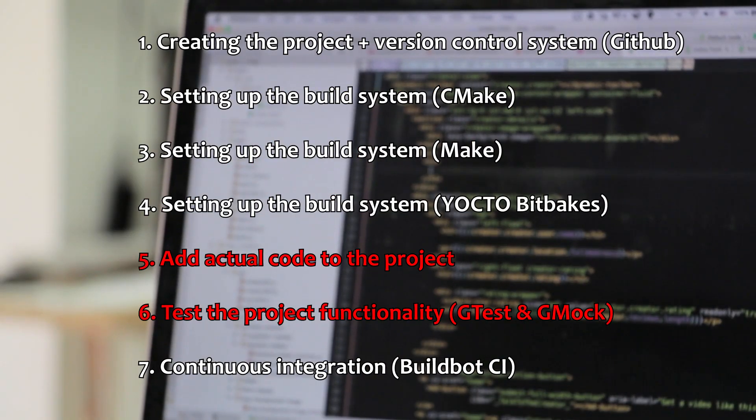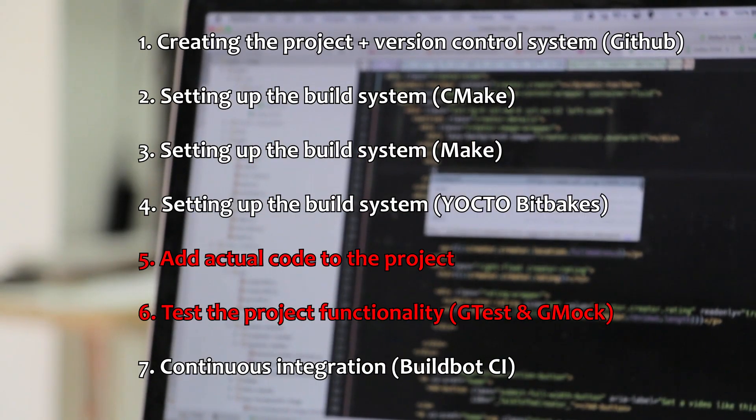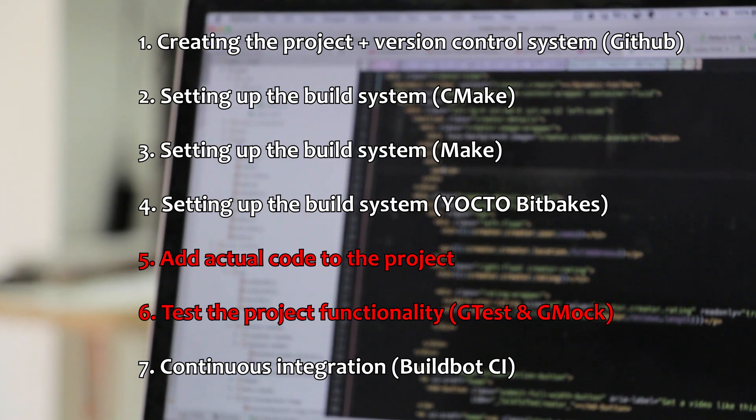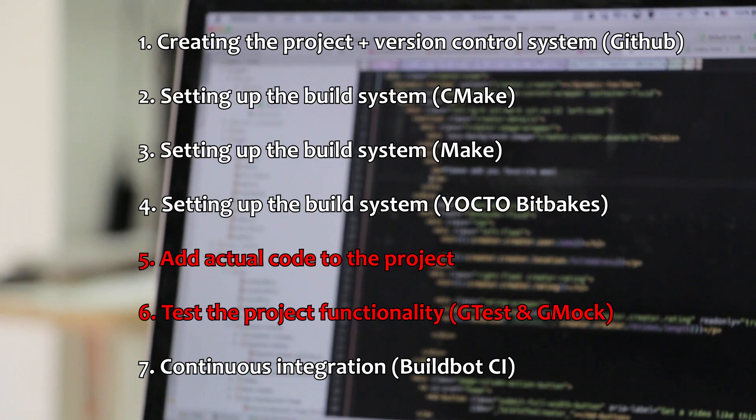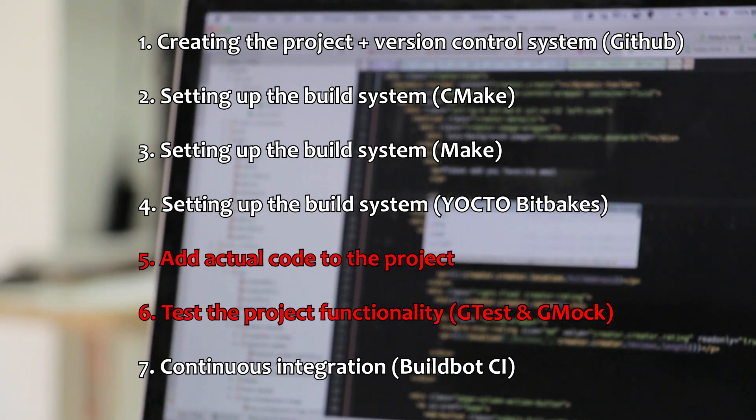We will also need to add some actual code to our project in order to be able to go to the next step and show you how you can test your code. In this case, I am going to use gtest and gmock.